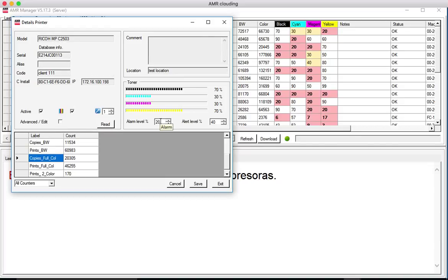We can also change the threshold for the alarms, so the toner alarms. It's normally 20% but you can change it.